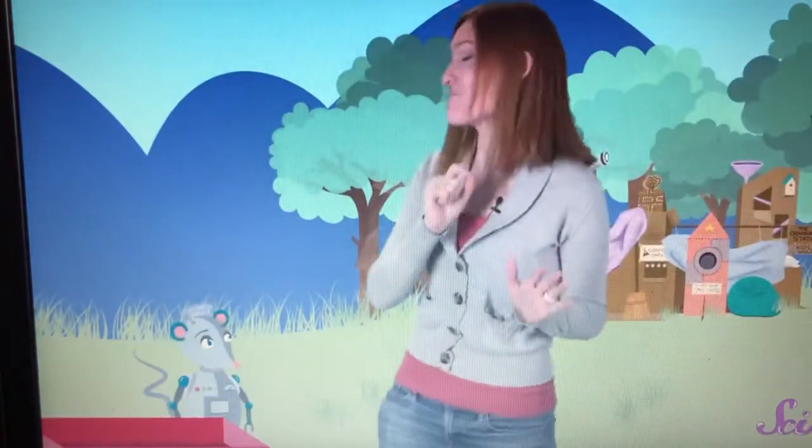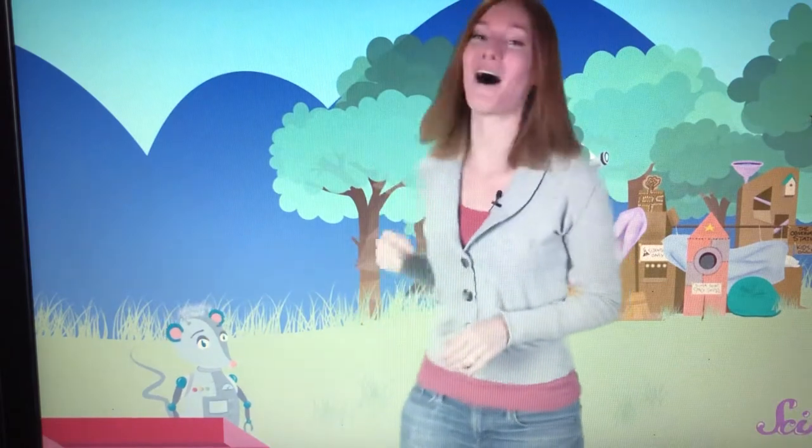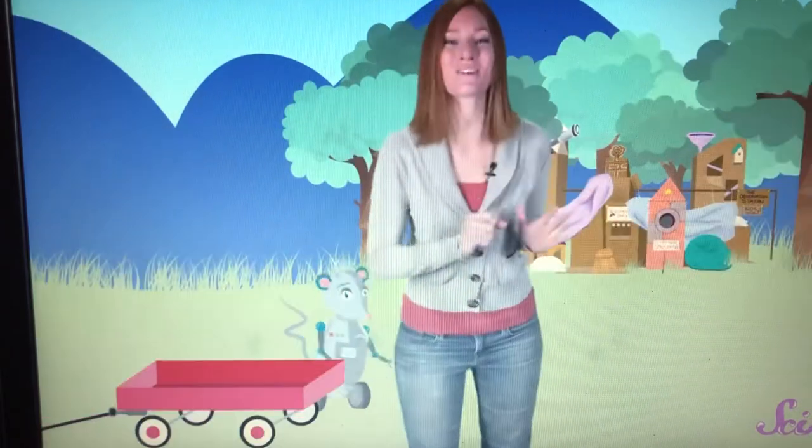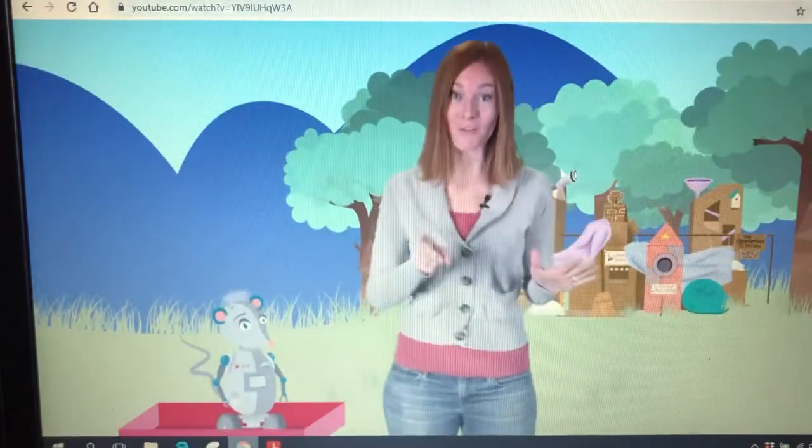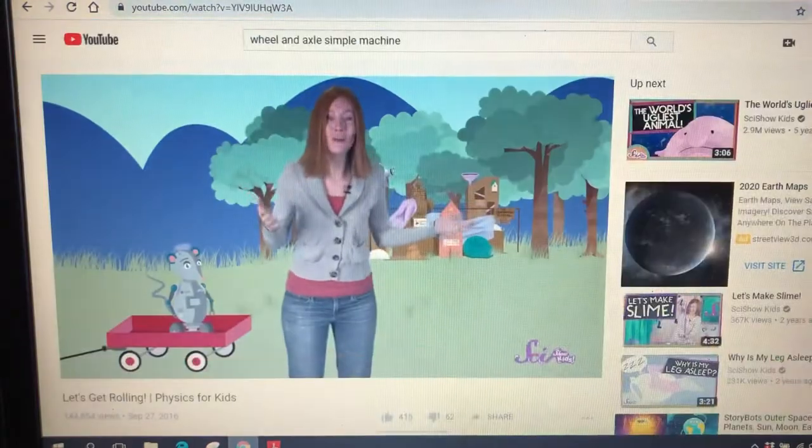But Squeaks is one robot rat that's earned a break. Hop in, Squeaks. I'll give you a ride back to the fort. Thanks for joining us if you have questions about machines or forces or anything.